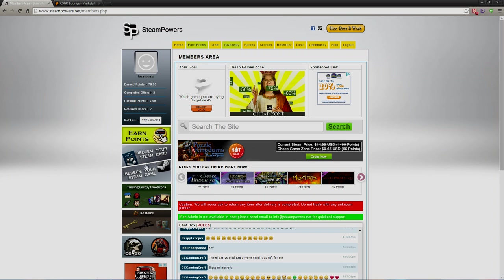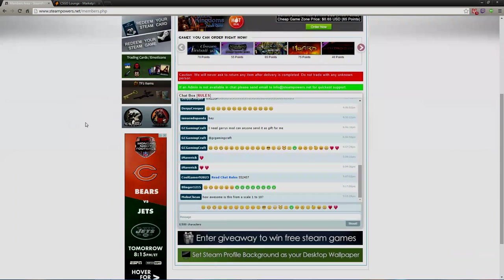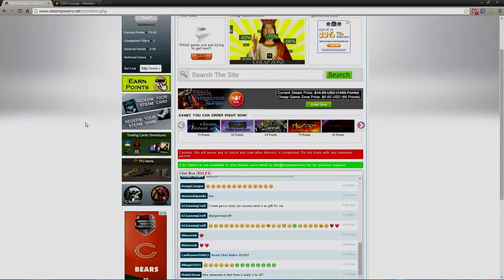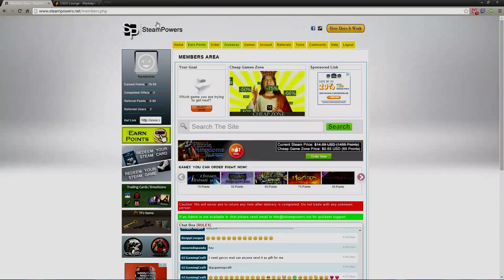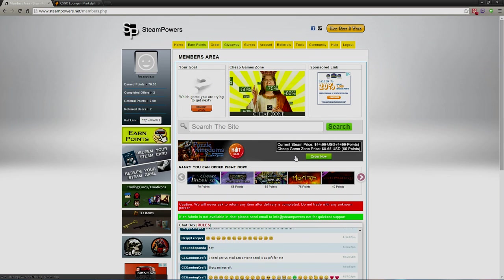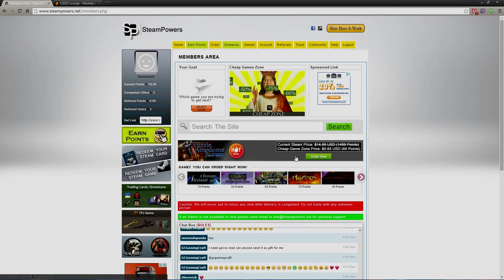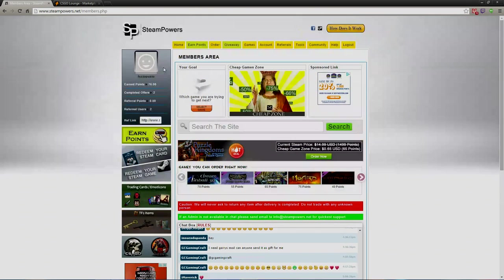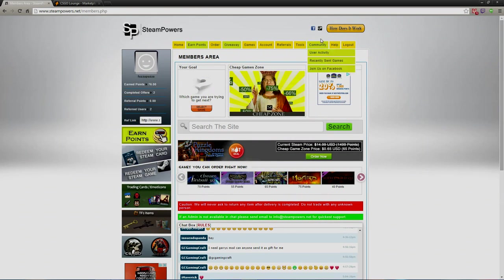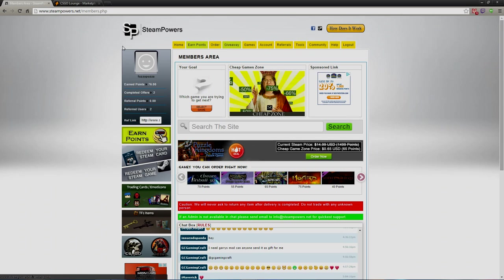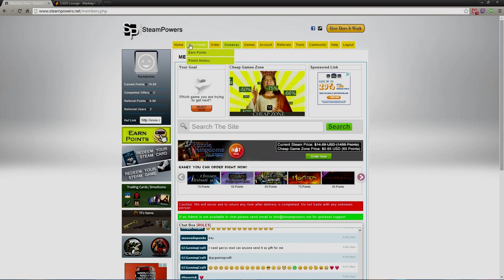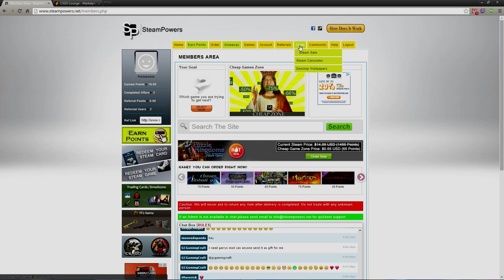Right here called Steam Powers. What you can do here is pretty much the same thing you've heard of before with like Points to Shop or those websites where you do surveys and stuff like that and get points and get stuff. Well, this website is 100% legit.